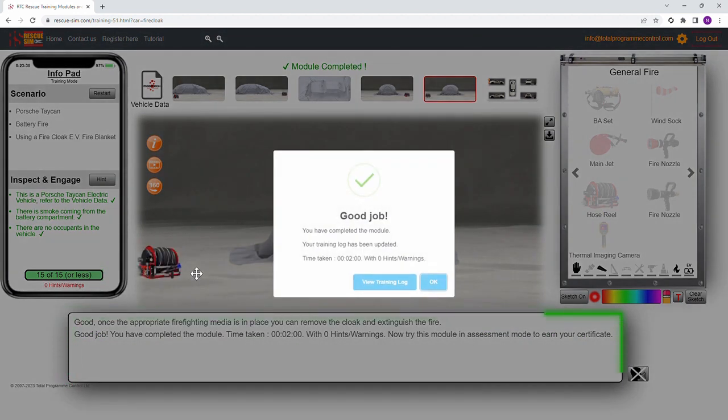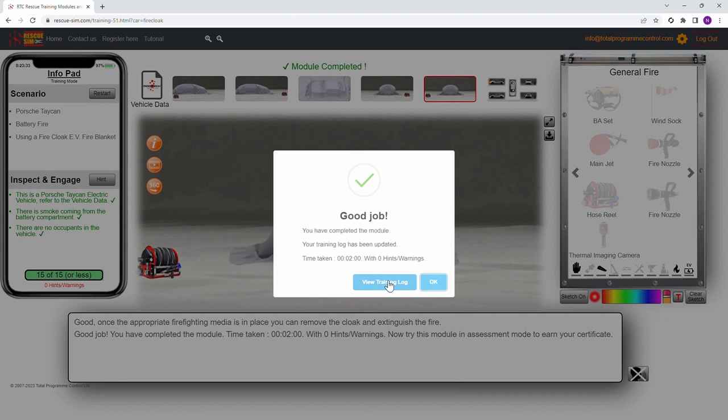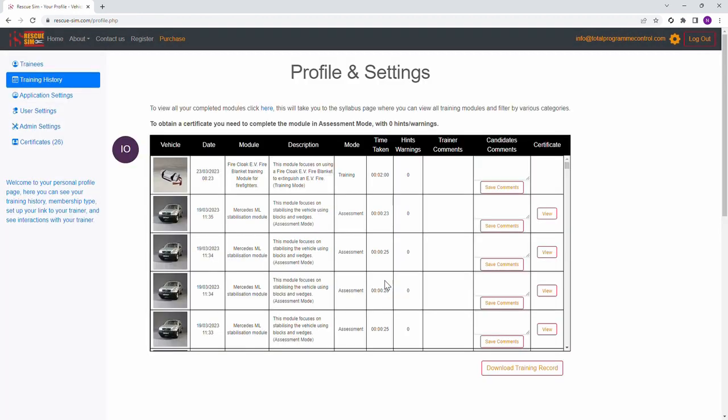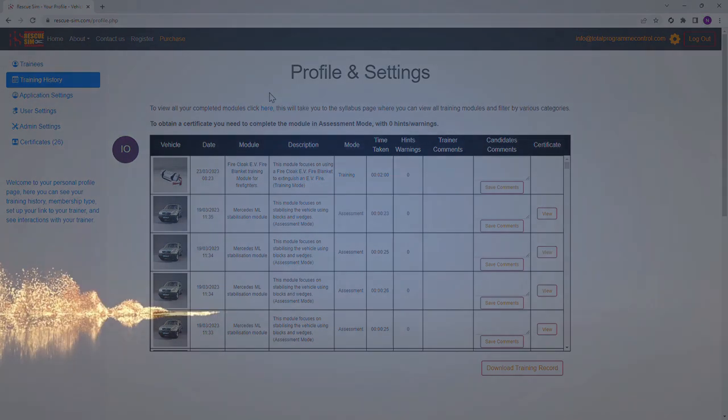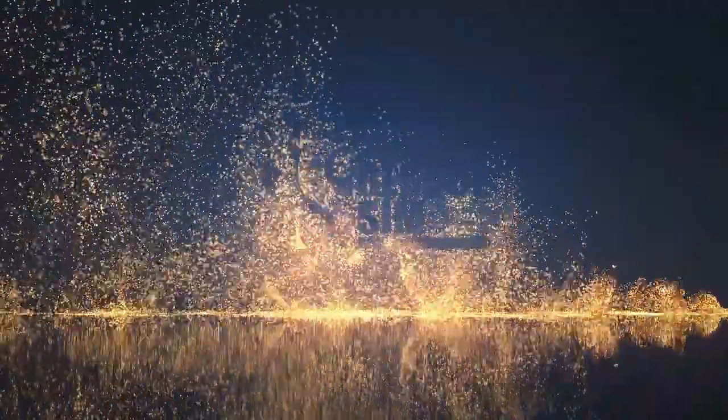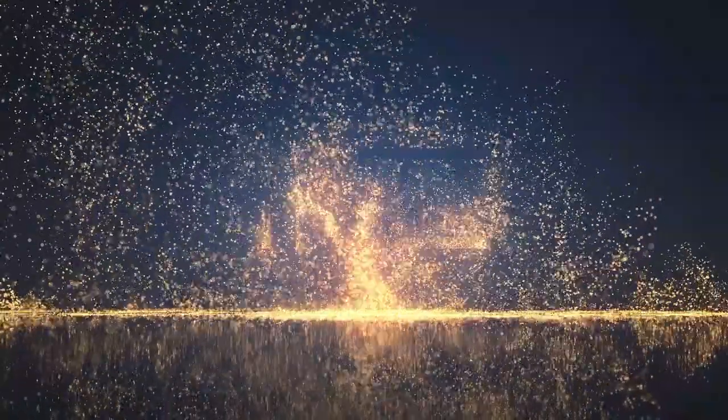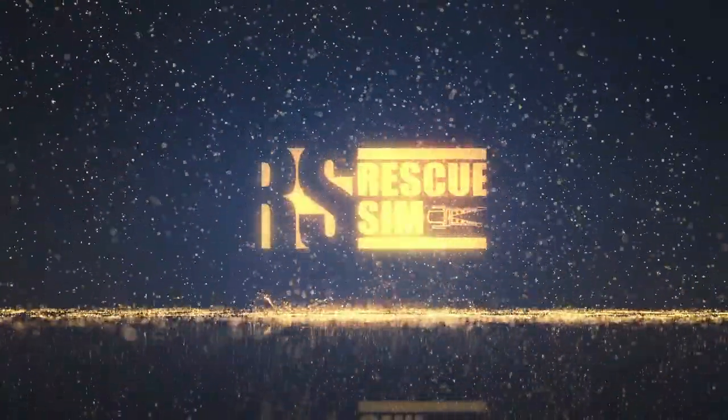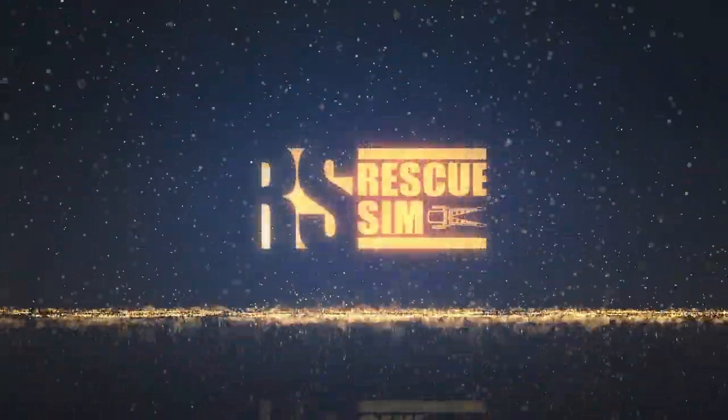You have now completed the training module, well done. You can now view your profile where this module will be recorded in your training log. This was one of the many training modules designed for you to experience specific training subjects. Visit www.rescue-sim.com to try this and more modules for yourself.